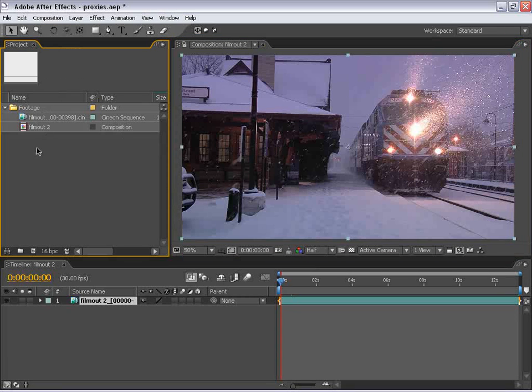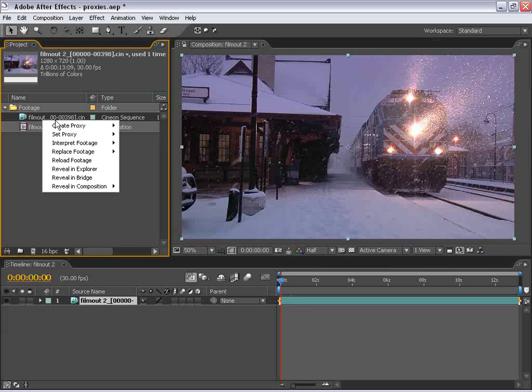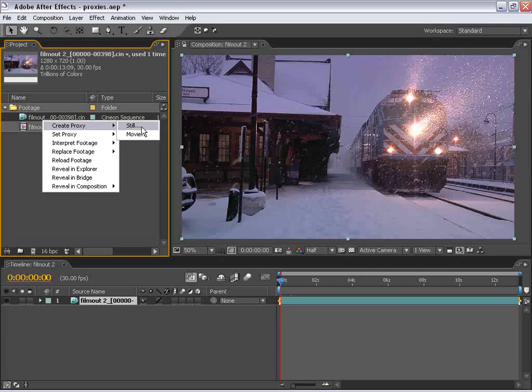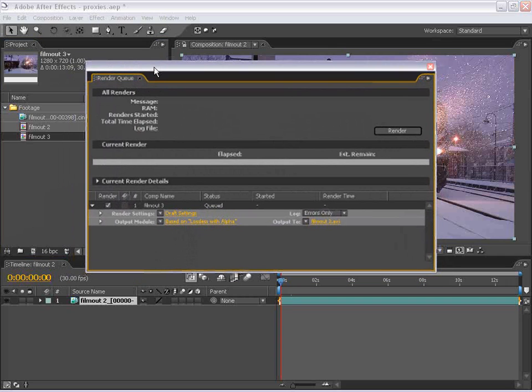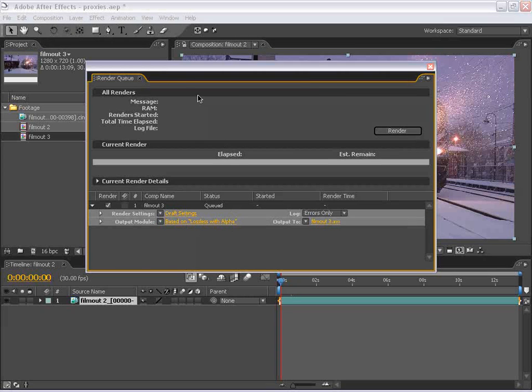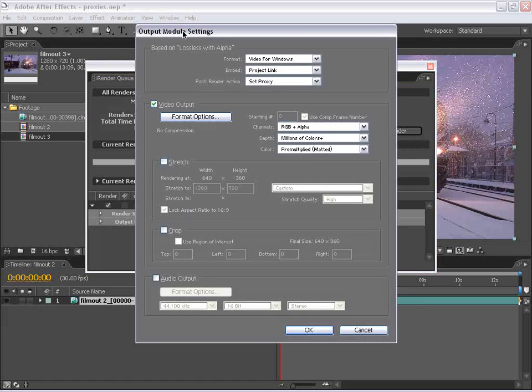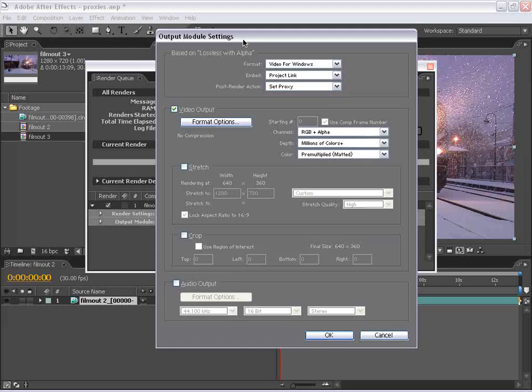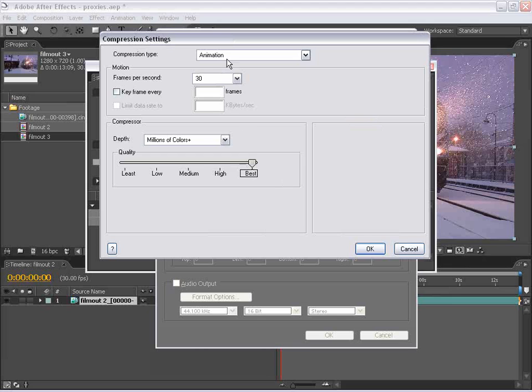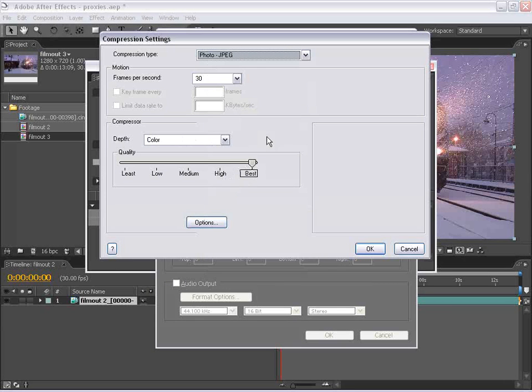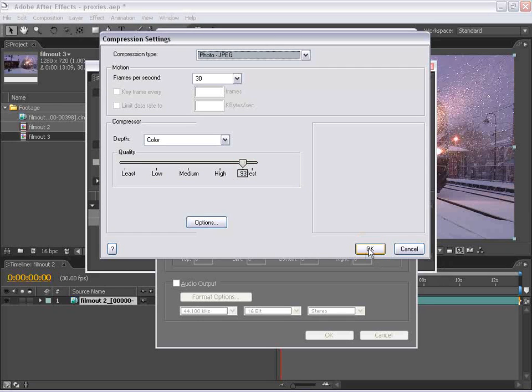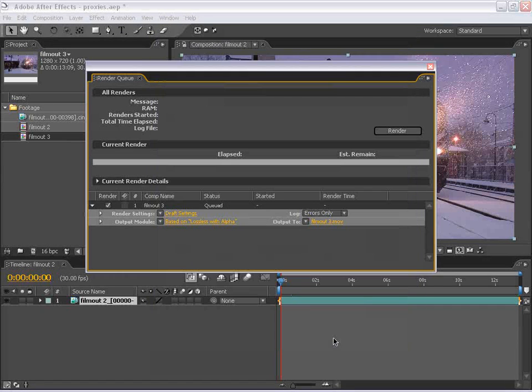So, to make a proxy, I'm going to right-click on my film out Cineon sequence. I'm going to choose create proxy, and I want to make a movie, and the render queue dialog pops up. You can see the render settings are set to draft, and the output module is based on lossless with alpha. Now, we can go into the output module, and this is basically the format in which the proxy is going to save itself. However, these settings may not be ideal for every situation. So, one setting I like to use is a QuickTime movie. So, I go down to QuickTime, and I change it from animation to photo JPEG, and just make it a little over 90, maybe 93%. Choose okay, and uncheck audio unless you have audio. I do not, so I'm going to hit okay, and then I can hit render.